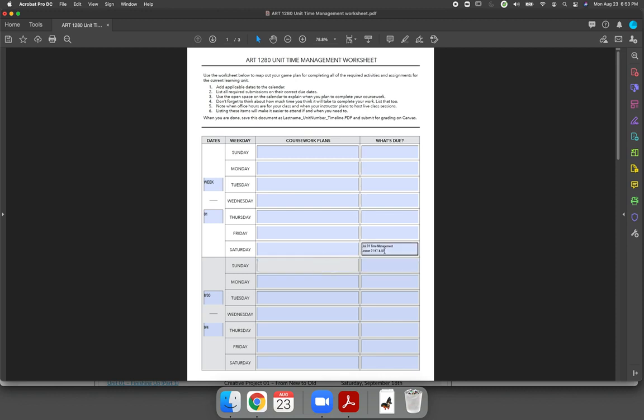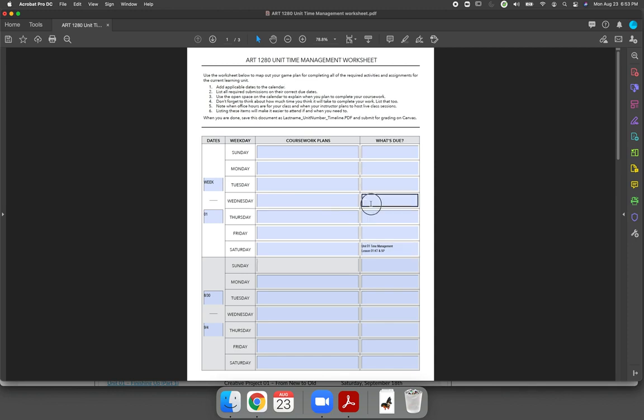You might want to type in just KT and SP for skills practice. You also are working on unit 00, which is not specifically required for the first submission of your time management. But if you are budgeting your time, you could write in that you have a list of things that are due on Wednesday of the first week of the semester.